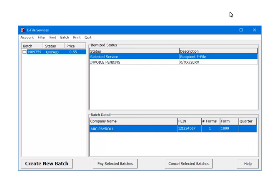At this point, the third-party vendor has the data, but until the batch is paid for, it is not sent to the IRS. To pay for the batch, check the box beside the batch number. Click Pay Selected Batches.